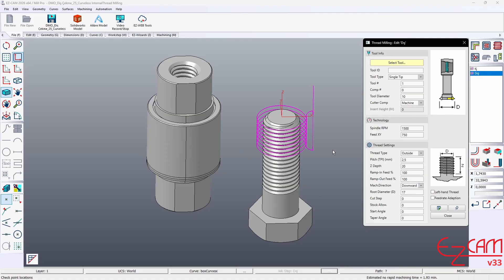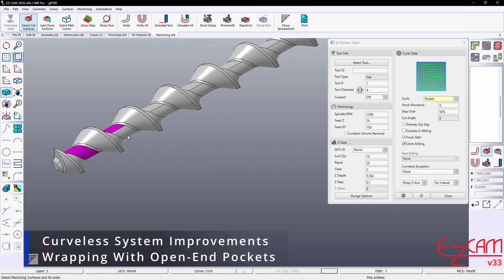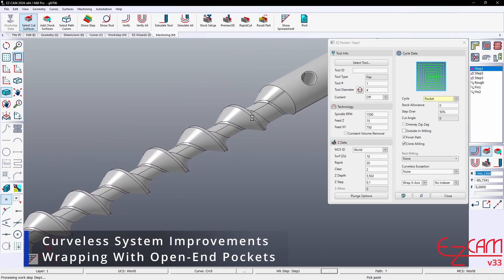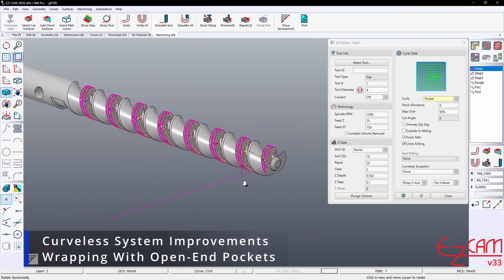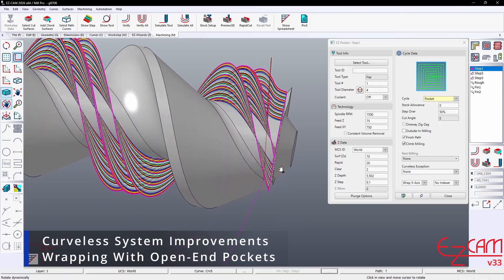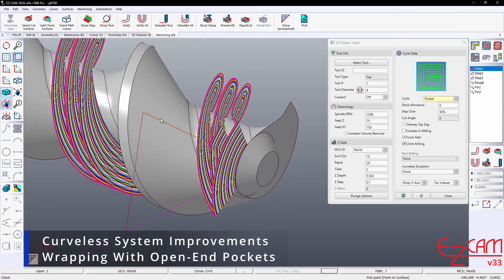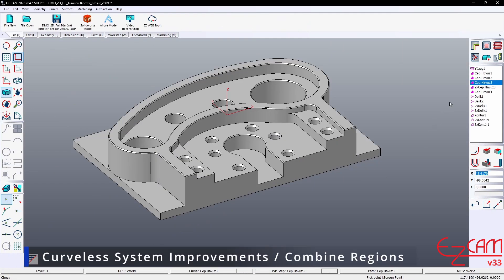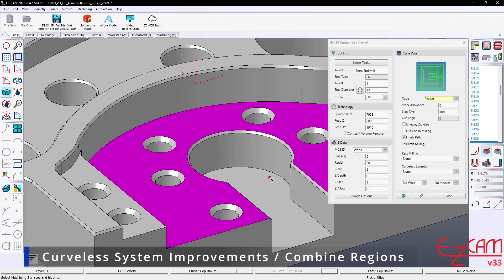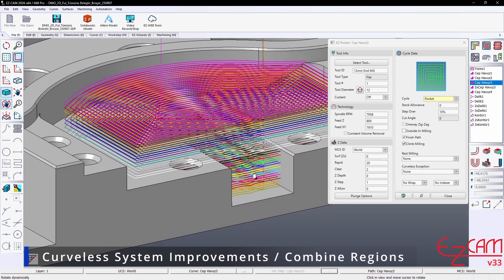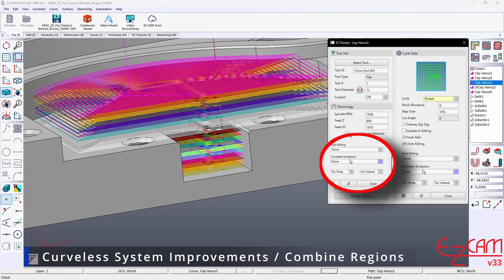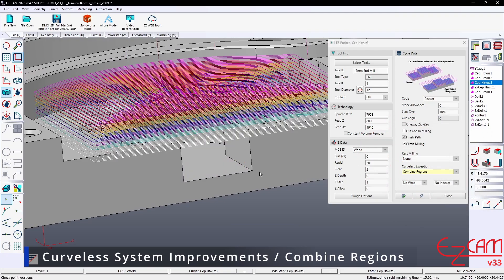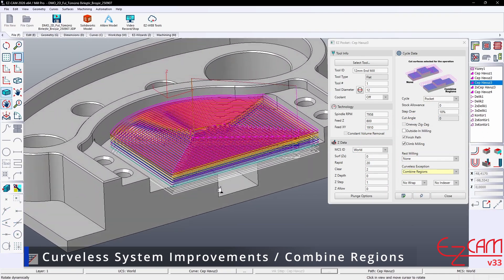Open-end support has also been added in the EZ mill and EZ turn modules. Support has been added to generate wrapping toolpaths for open-edge pocket features. The system enables the tool to automatically extend and move along the open boundary, reducing the need for extra constraints or guide curves. In pocketing and contouring operations, a combine-all option has been added, especially for parts with multiple pockets and protruding bosses. All regions can now be merged and processed together in a single operation.